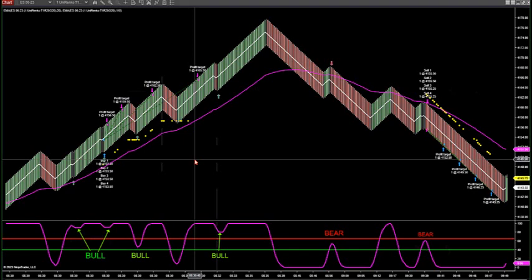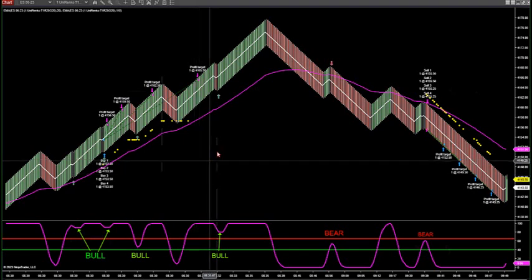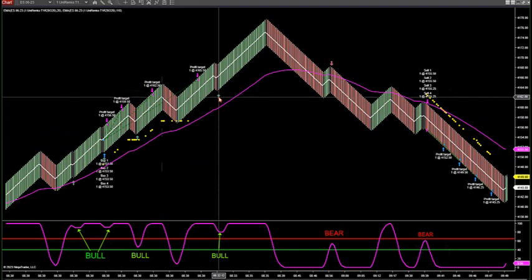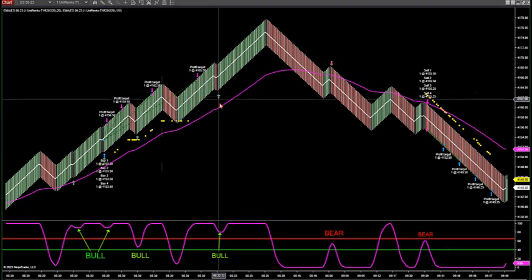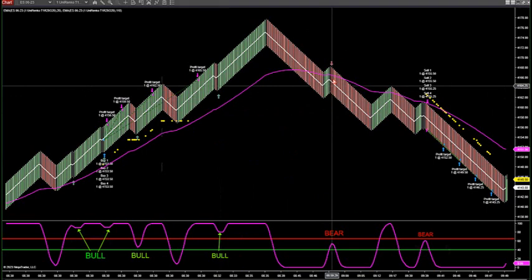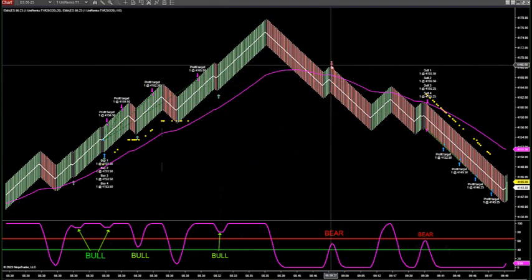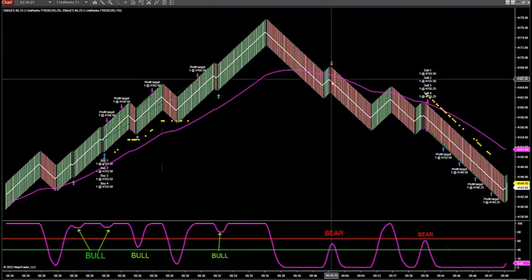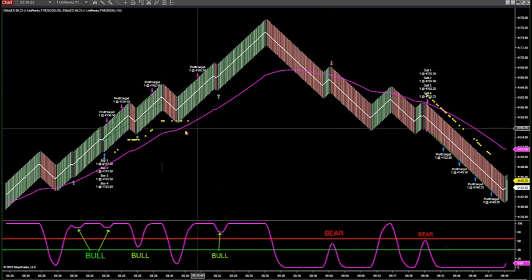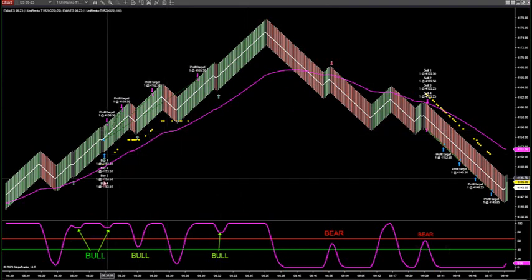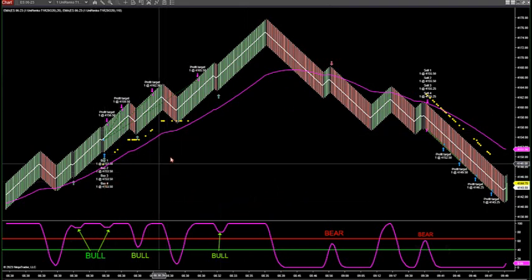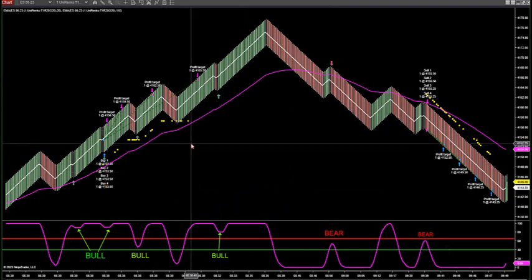The indicator and strategy are running. The indicator by itself will fire green arrows below price when there's a potential momentum buy. This is the momentum strategy. A red arrow will fire if there's momentum to the downside and a green arrow will fire if there's momentum to the upside.